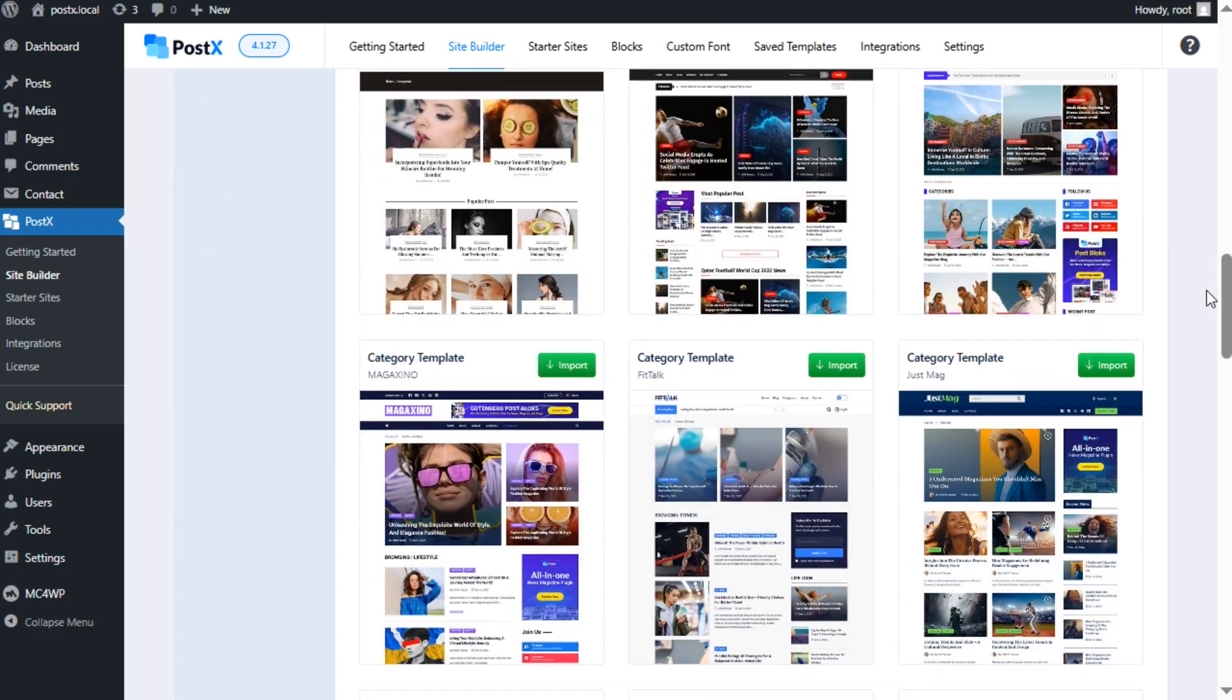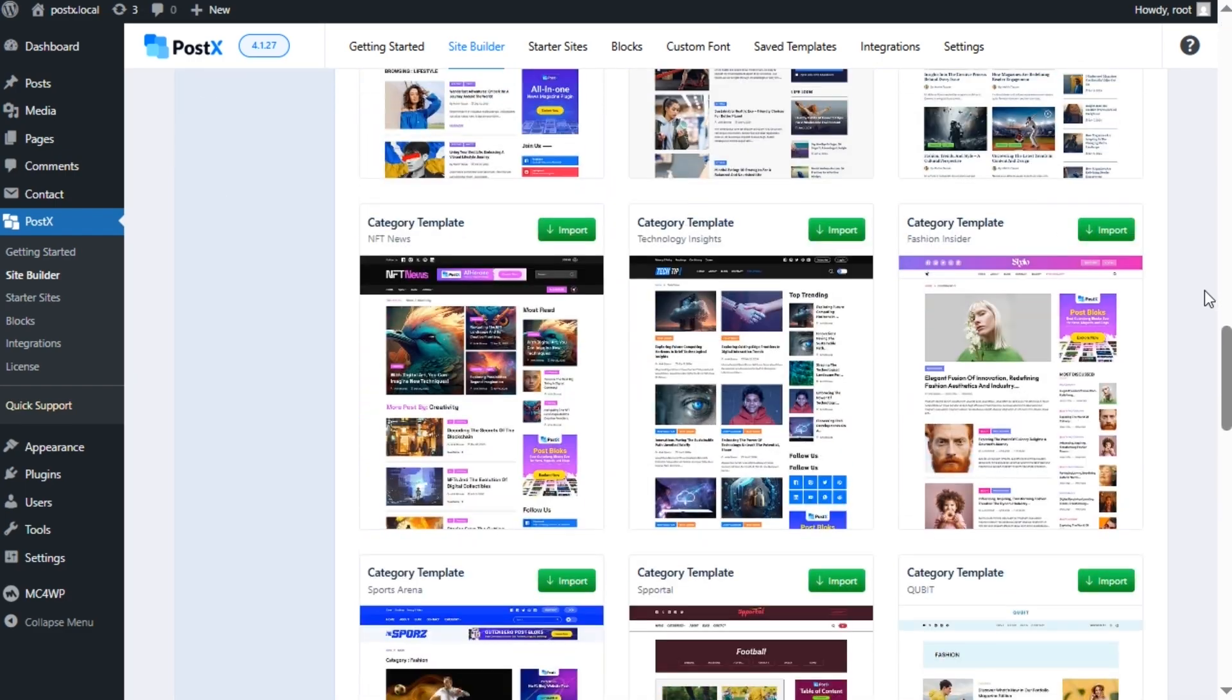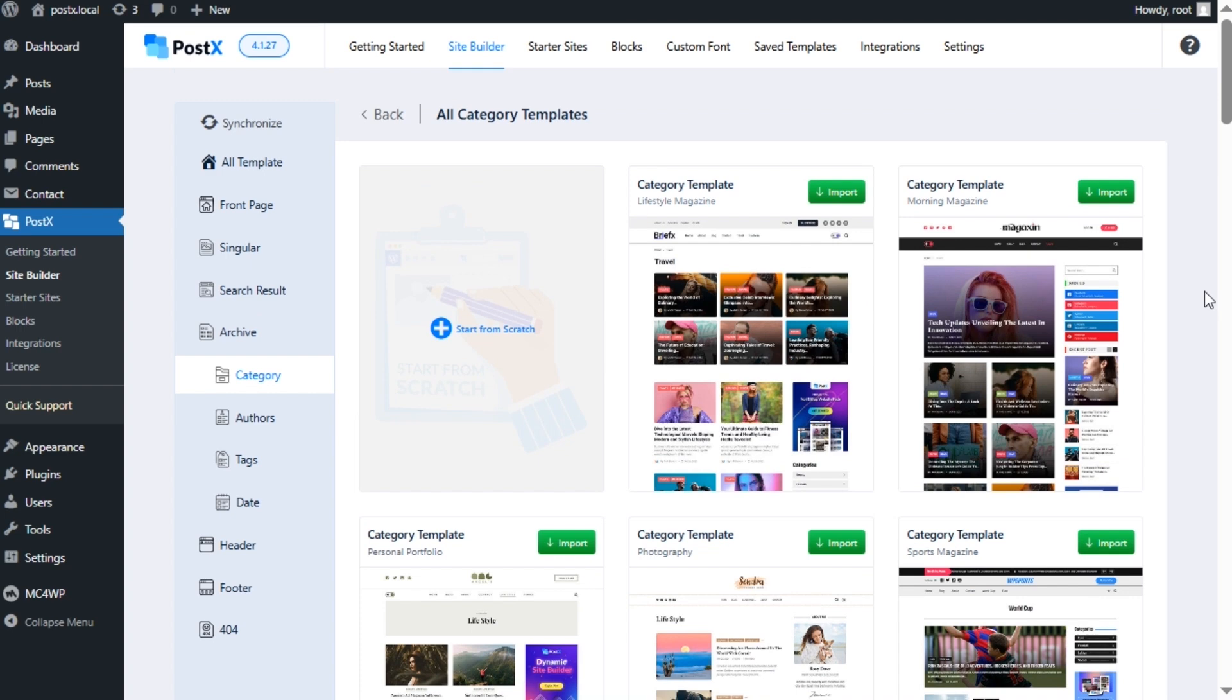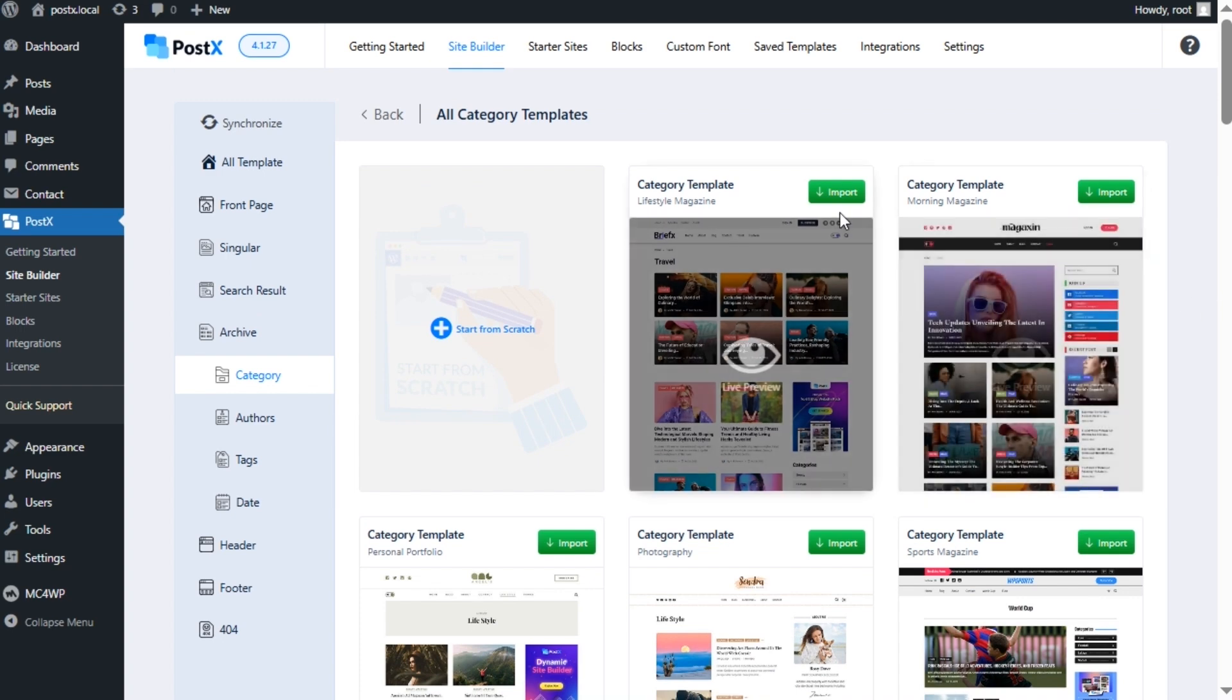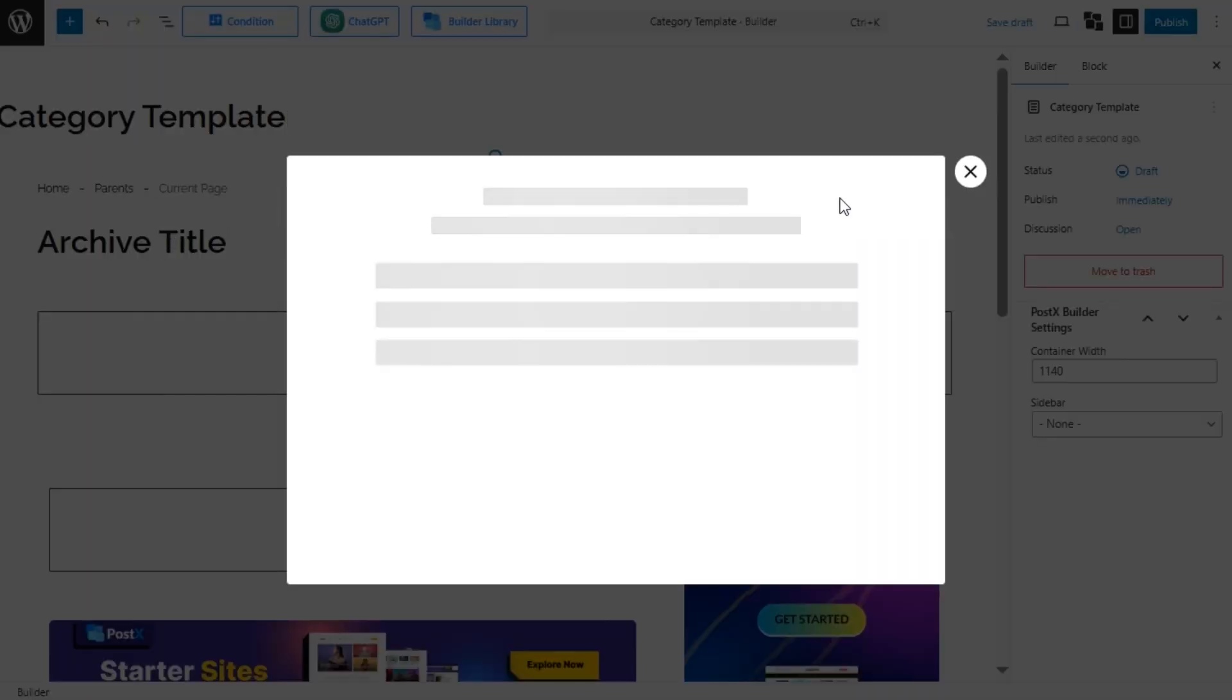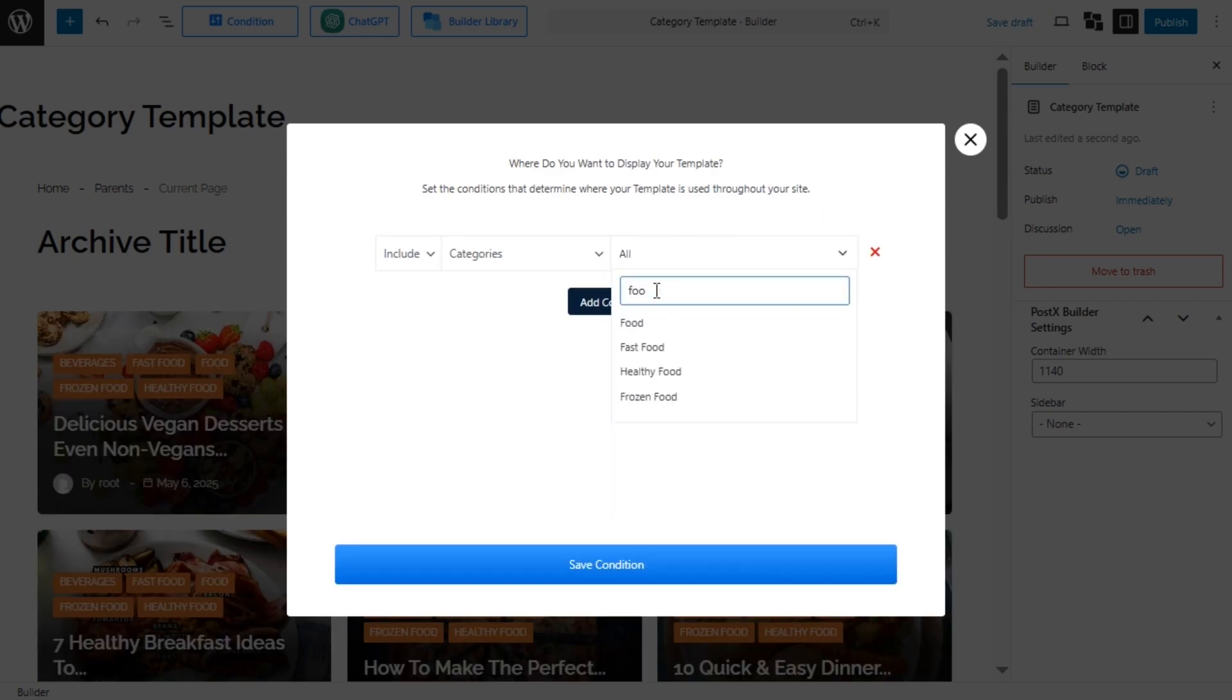We can either start from scratch or choose a pre-made template from the available options. For now let's import a pre-made template. Then we need to decide and select which category page we want to use a template for. For now let's keep it as it is. However, you can also create a template for specific categories.